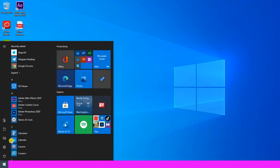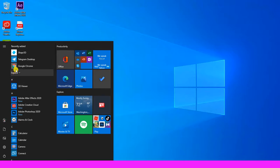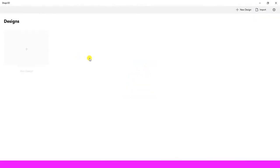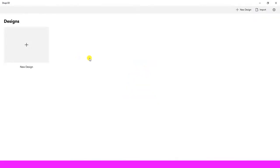So this is the first window before getting to the main interface of Shapr3D. To create a new design, you can click here or click on the top.